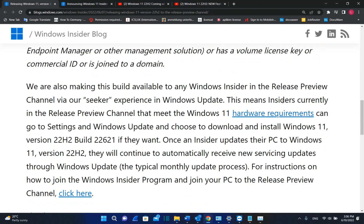This means that insiders currently in the Release Preview Channel that meet the Windows 11 hardware requirements can go to Settings and Windows Updates and choose to download and install Windows 11 version 22H2.